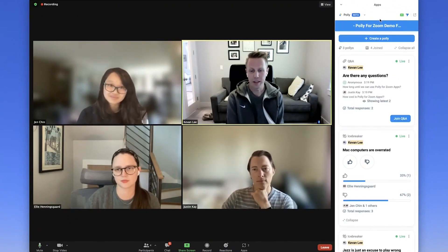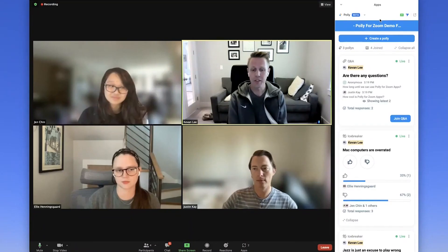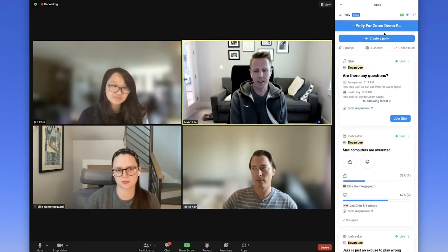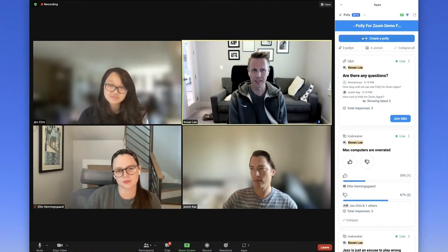Another way to use Poly in your meeting is to get live feedback during the meeting with a variety of polys like ratings, word clouds, multiple choice, and open text. For example, let's finish off this meeting with a quick poly on meeting effectiveness.